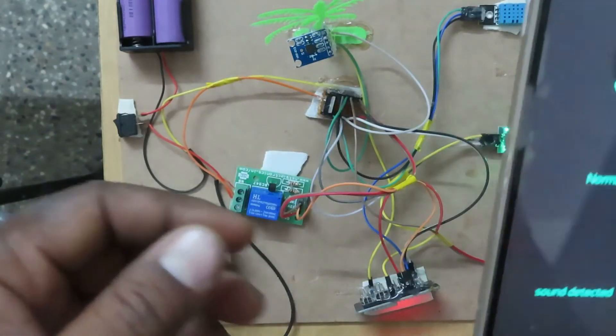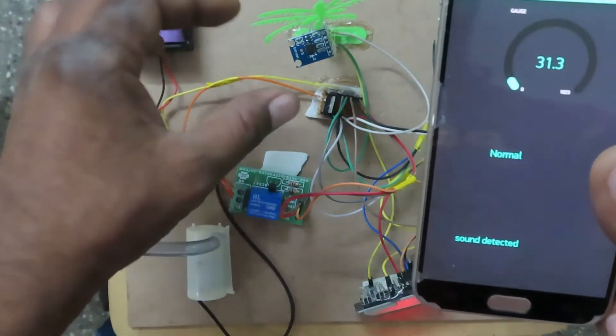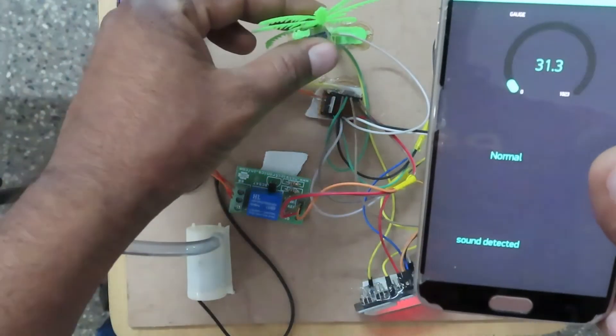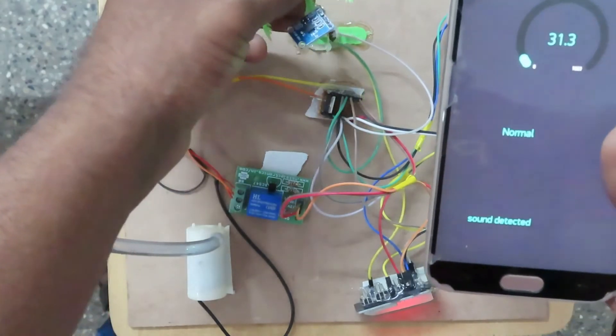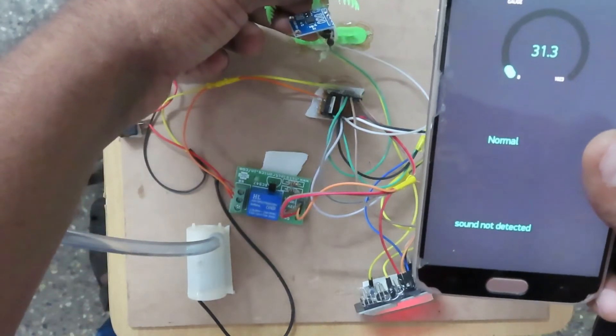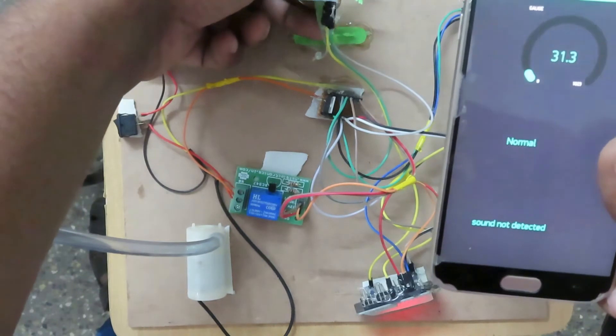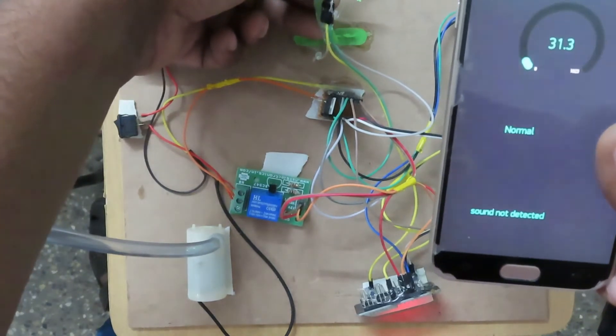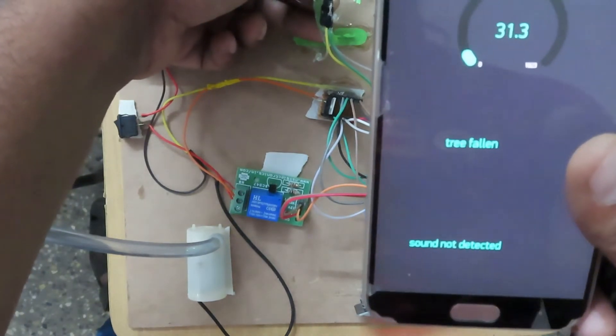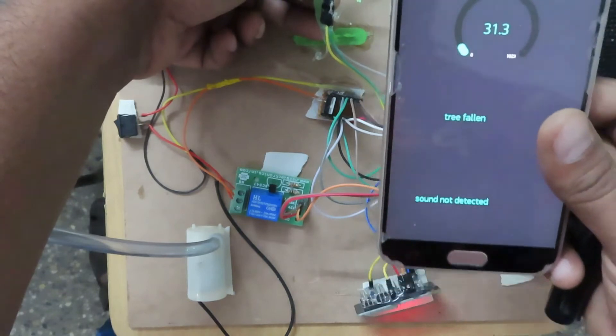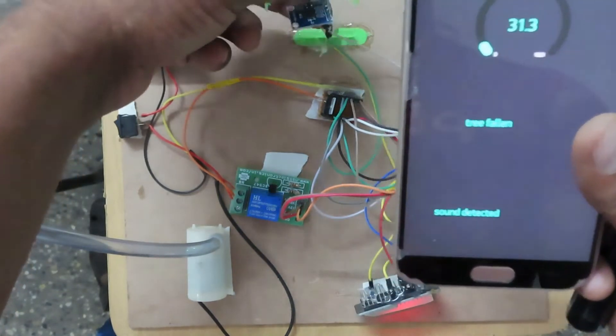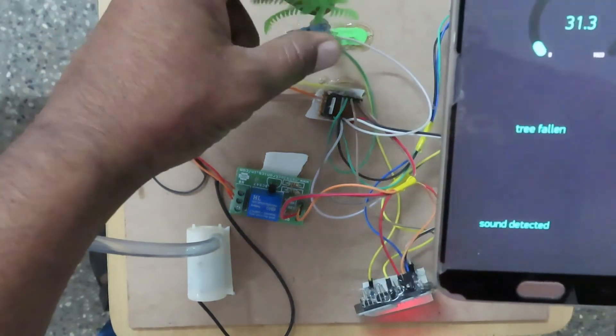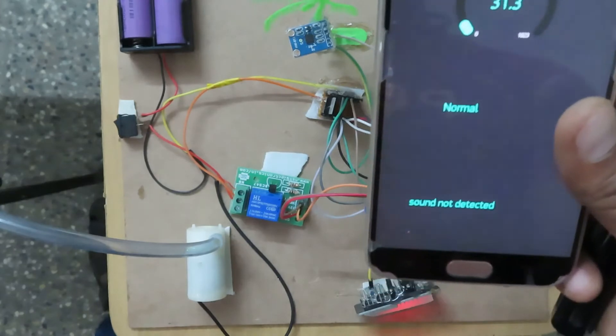I will try to make the tree fall. See, the tree has fallen and the beep sound is coming. When it returns to normal position, it will show normal.